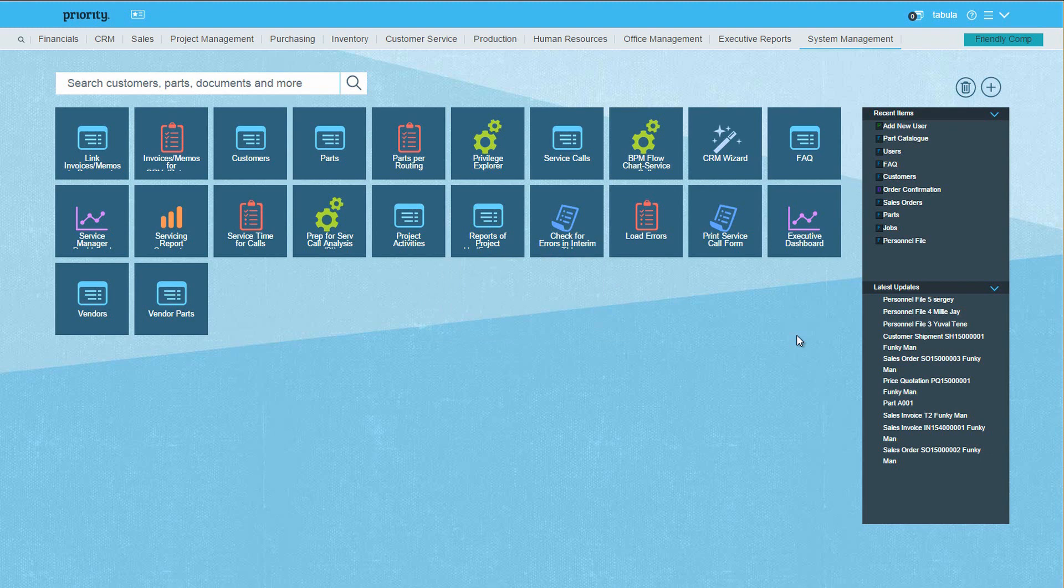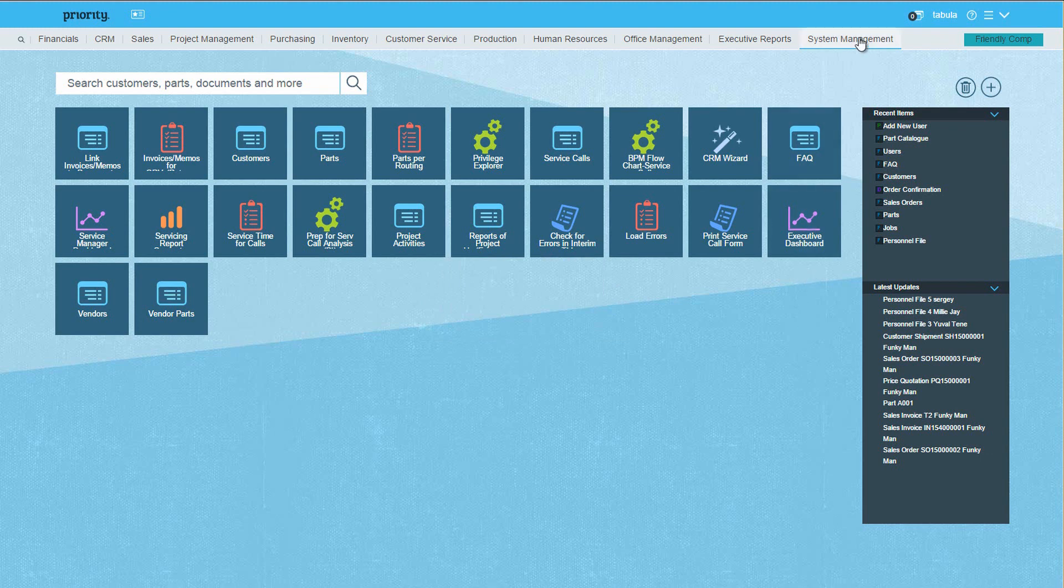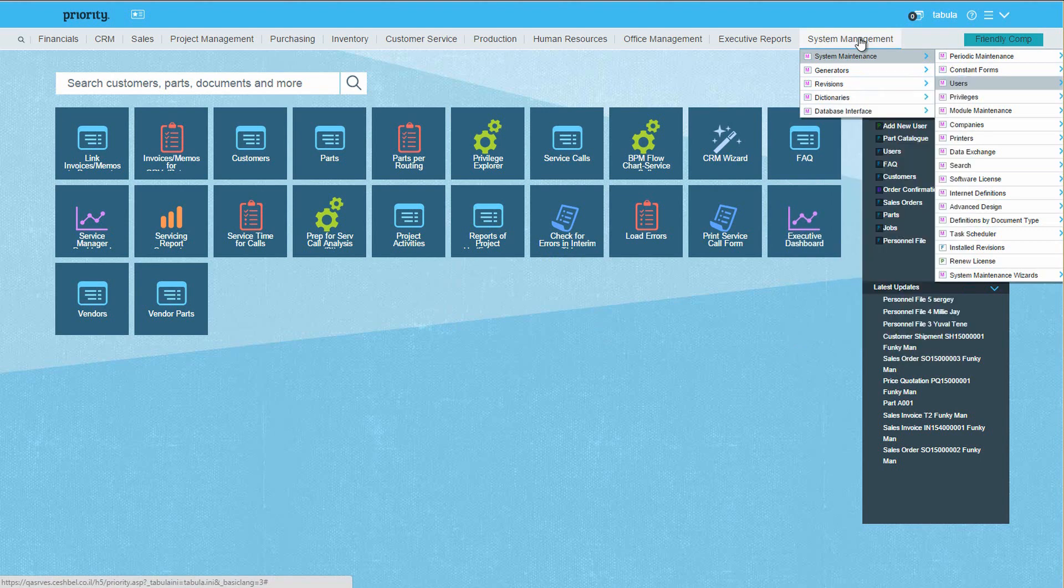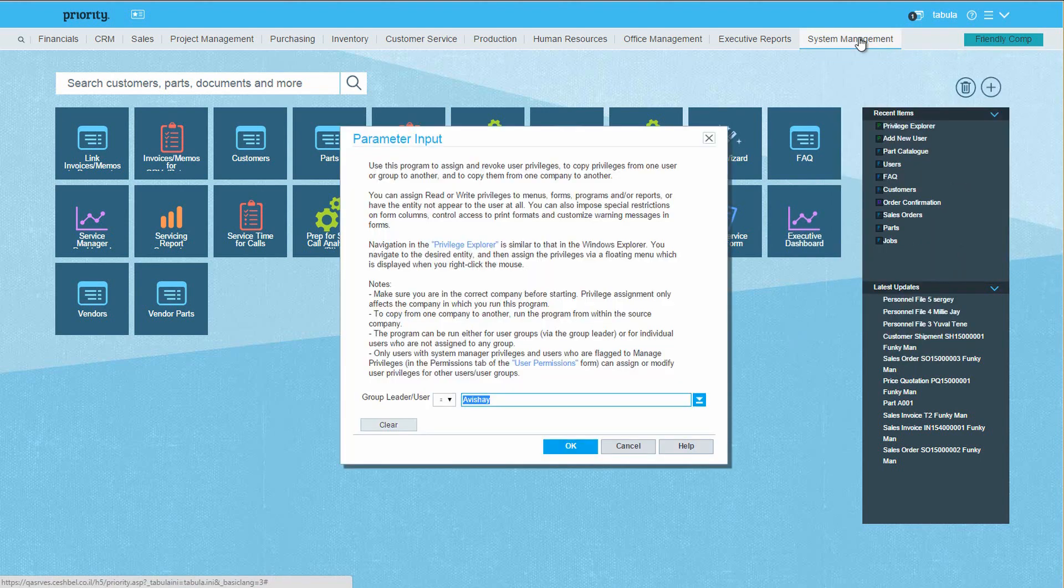The next step is to define privileges for this group leader. From the Privileges submenu, run the Privilege Explorer.